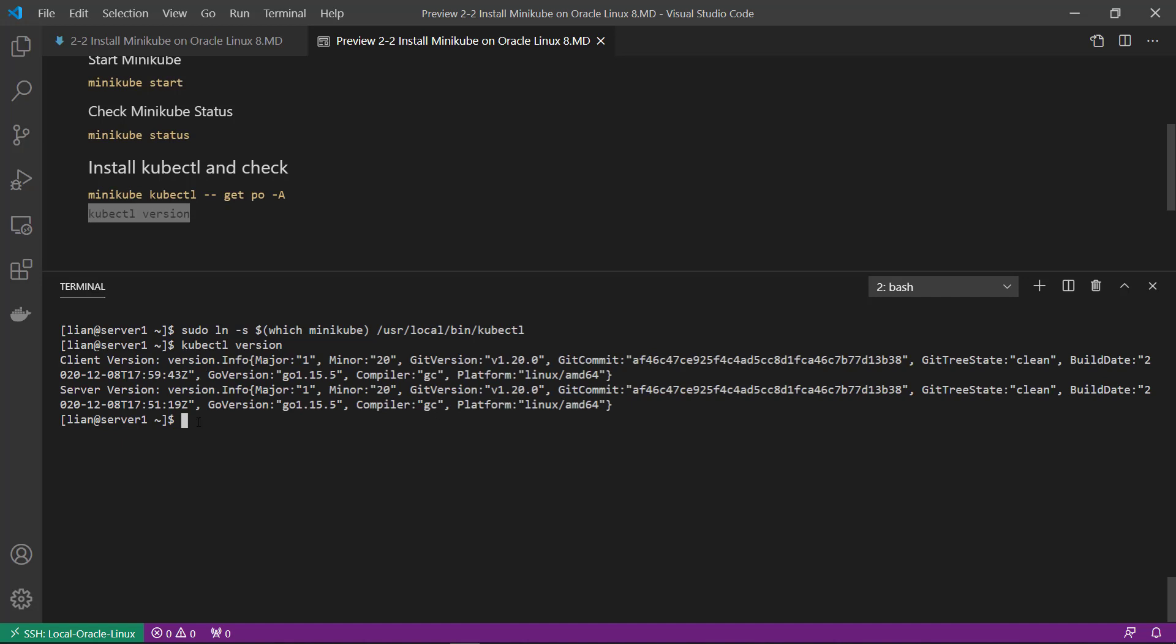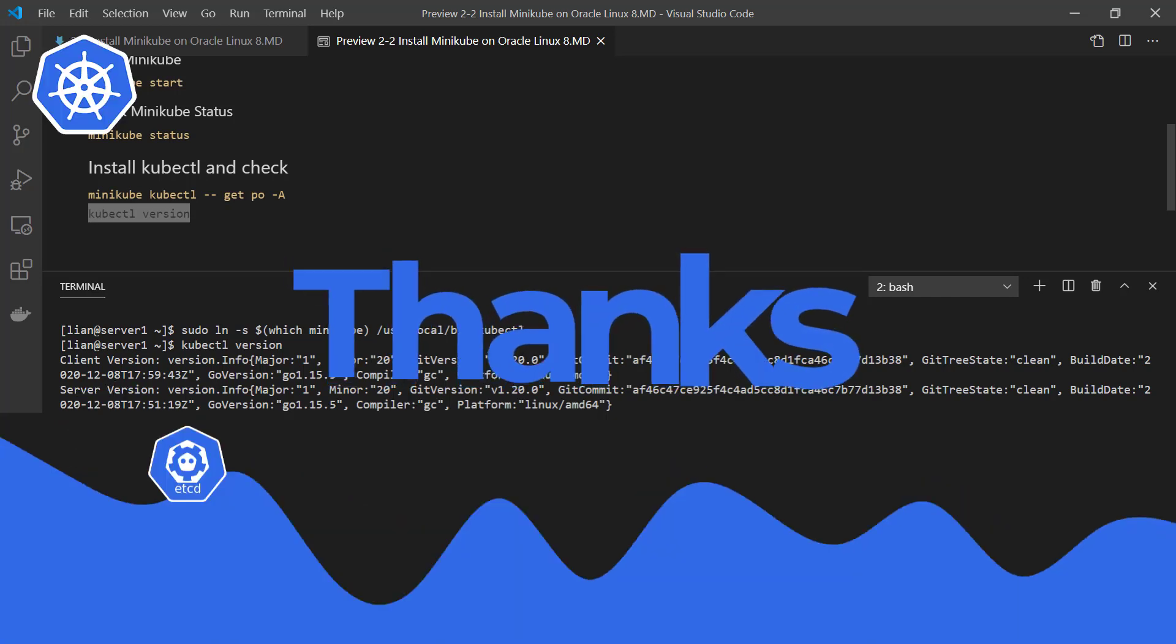Today class, we learned how to install Minikube on Oracle Linux 8. Thank you for watching. See you in the next episode.